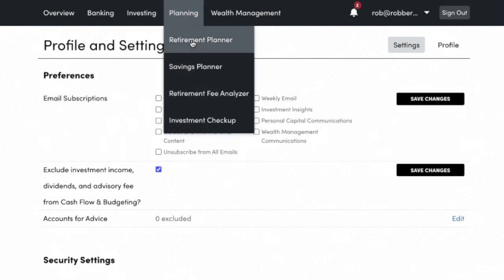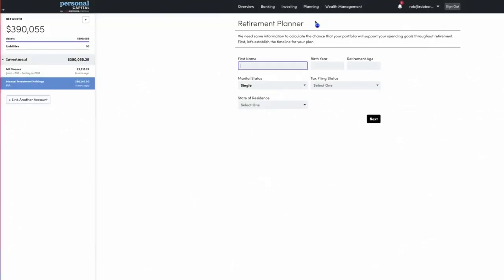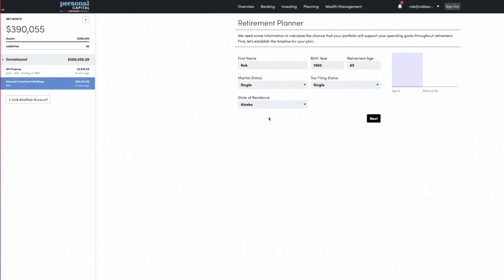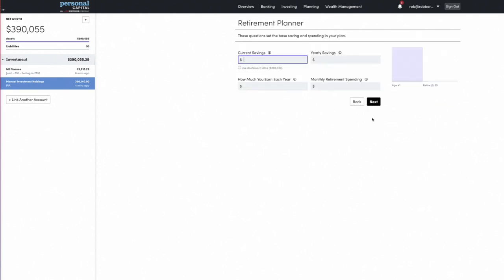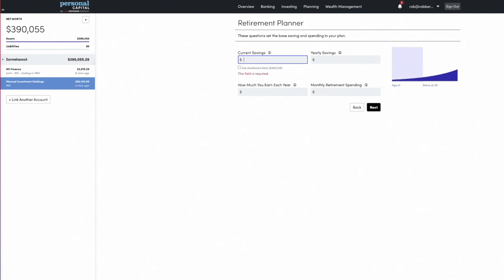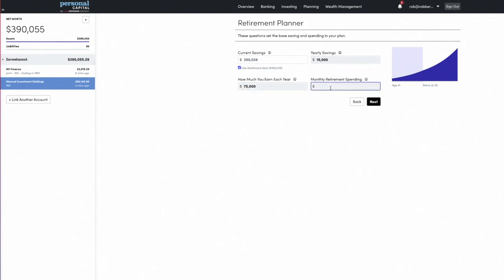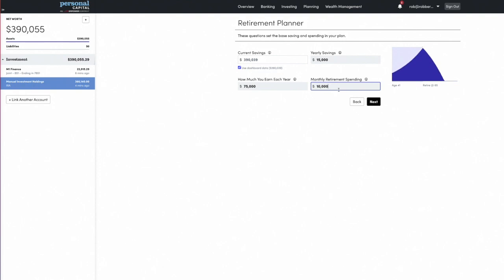The second one is probably better known — the Retirement Planner. To use this, you'd put in your information. I'll make something up: born in 1980, retiring at 65, single, living in Alaska. You can put in your current savings, pulling in dashboard data, your yearly savings — let's say 15,000 — how much you earn — 75 grand — and monthly retirement spending. I'm going to say $10,000 a month. You can see things changing over here as I adjust the numbers.